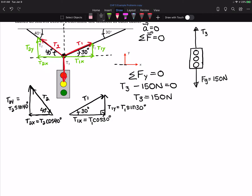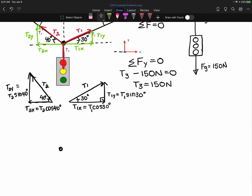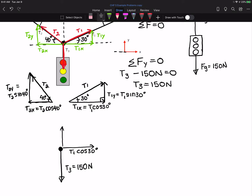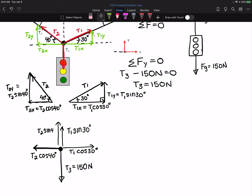Now that I have those forces resolved into components, I can redraw my free-body diagram with all the forces acting. I have tension T3 acting down — that's 150 newtons from the traffic light analysis. I have T1 cosine 30 in the x-direction, T1 sine 30 in the y-direction. For T2: in the x-direction T2 cosine 40 degrees, and in the vertical T2 sine 40 degrees.